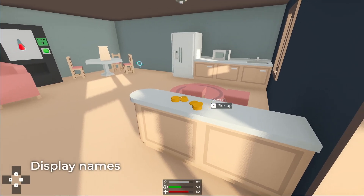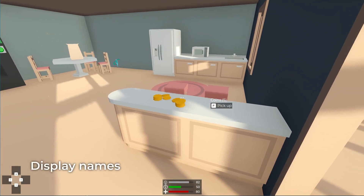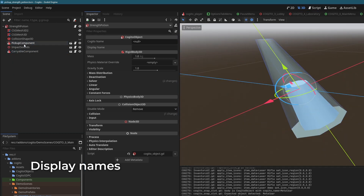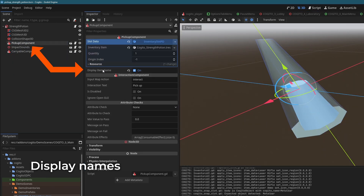Kogito objects can now have a display name. If your object has a pickup component, you can also set the display name based on the item resource, which makes updating and localizing easier.